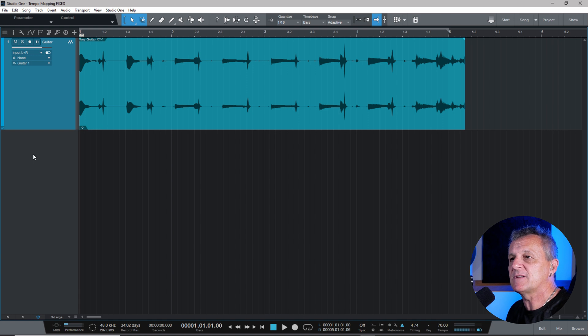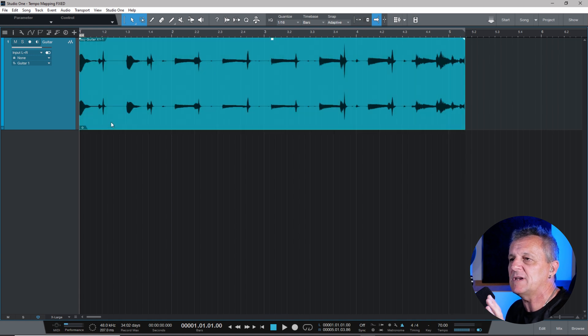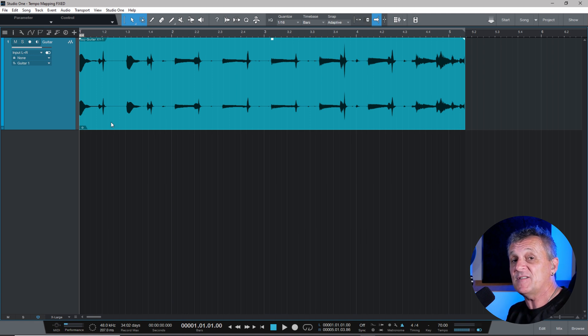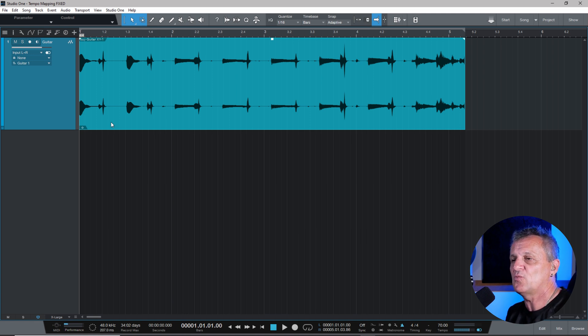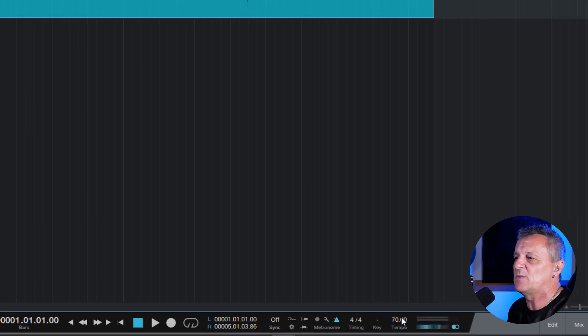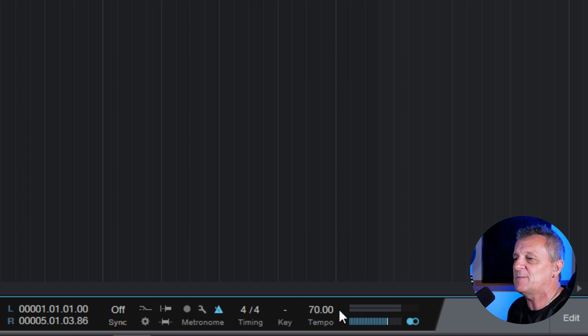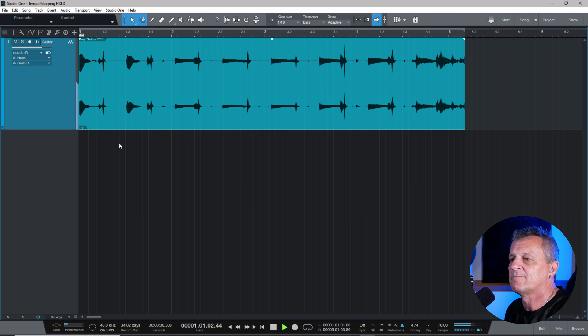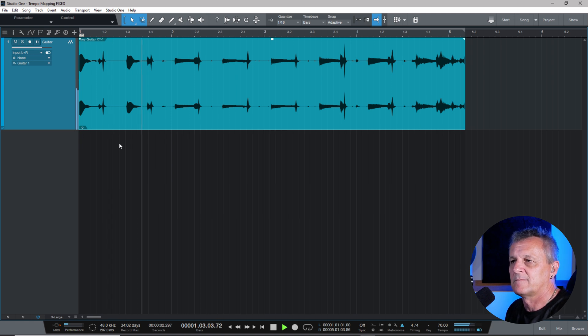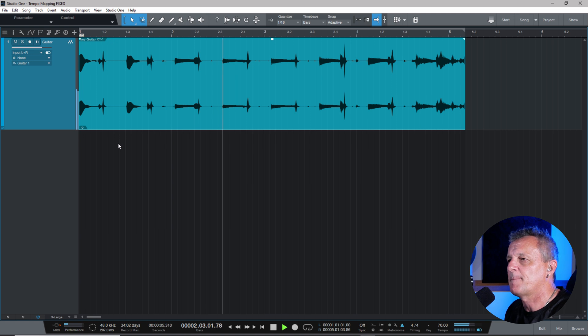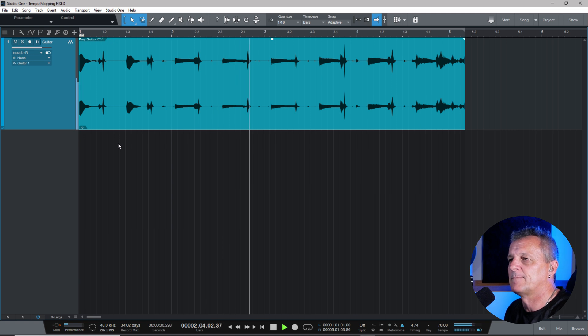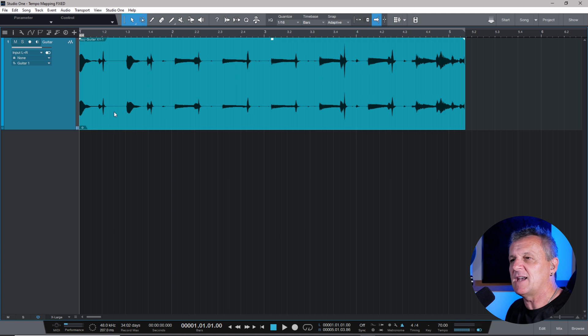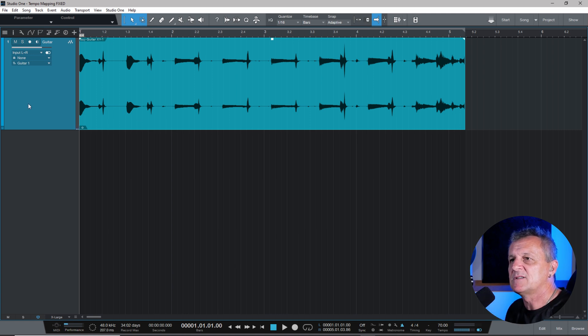So let's start off with a quick and simple example. This is simple because this guitar, which has been recorded here, was recorded at a fixed tempo. There was no variation. It was just at a different tempo to the current project that we've got it in. So it's a little bit slower than the current tempo we've got set of 70 beats per minute. You can see that set at the bottom here. So if we play it, you'll hear that goes quite out of time with each other.